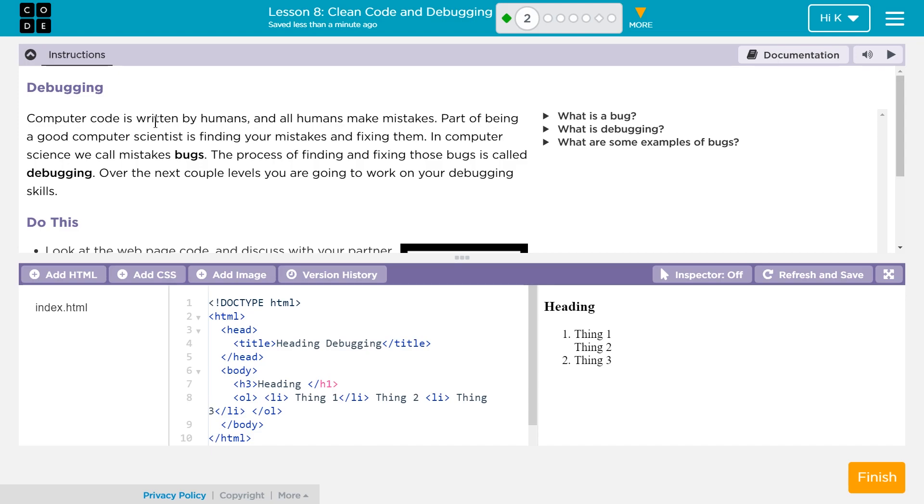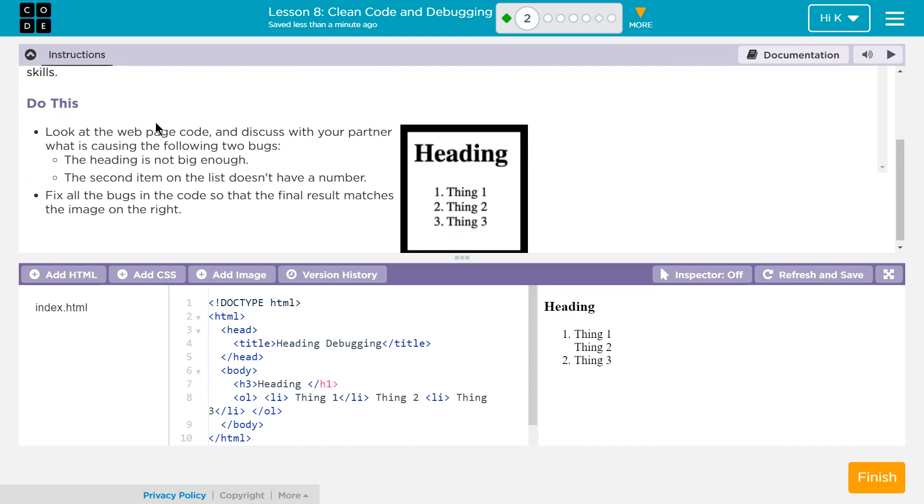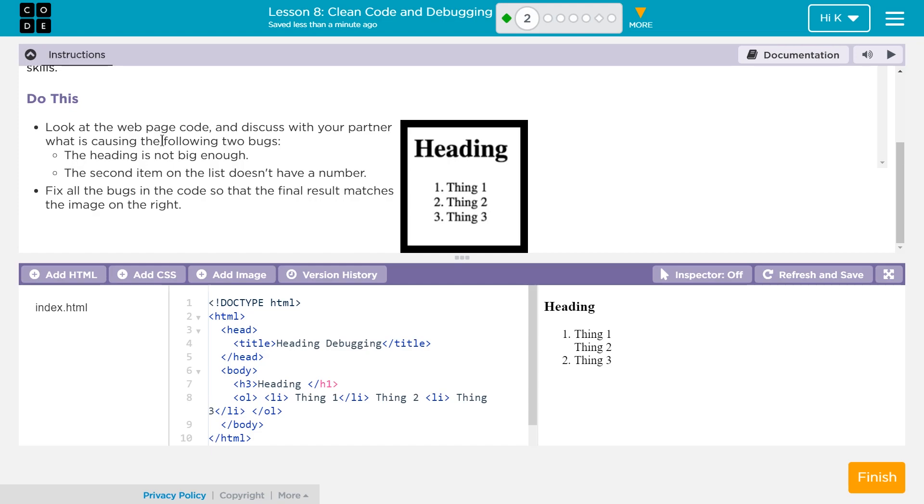In computer science, we call mistakes bugs. The process of finding and fixing those bugs is called debugging. Over the next couple of levels, you are going to work on your debugging skills. Perfect.